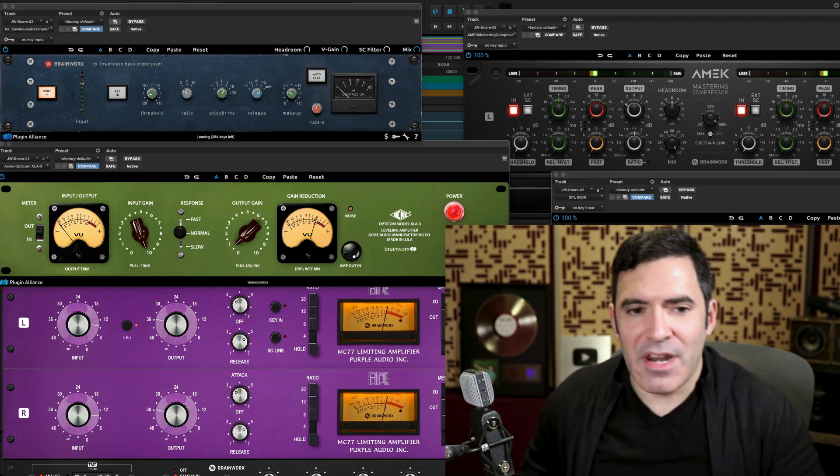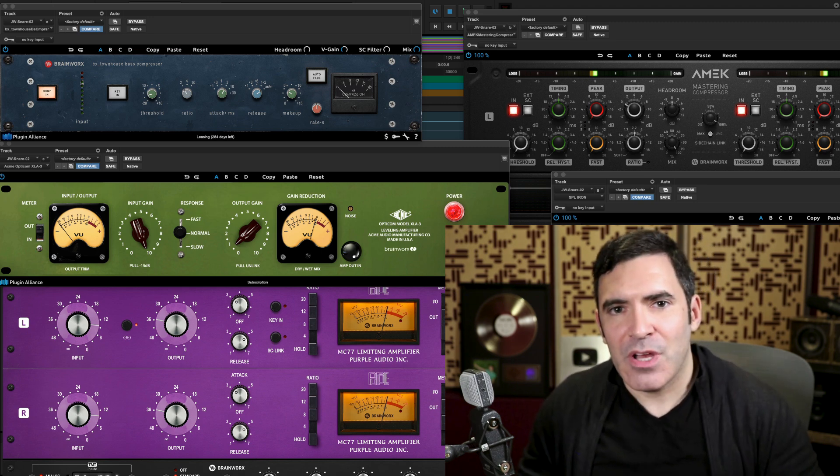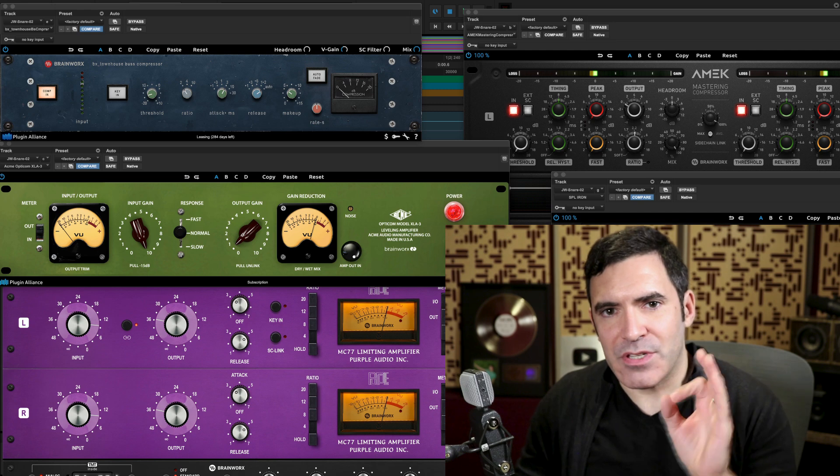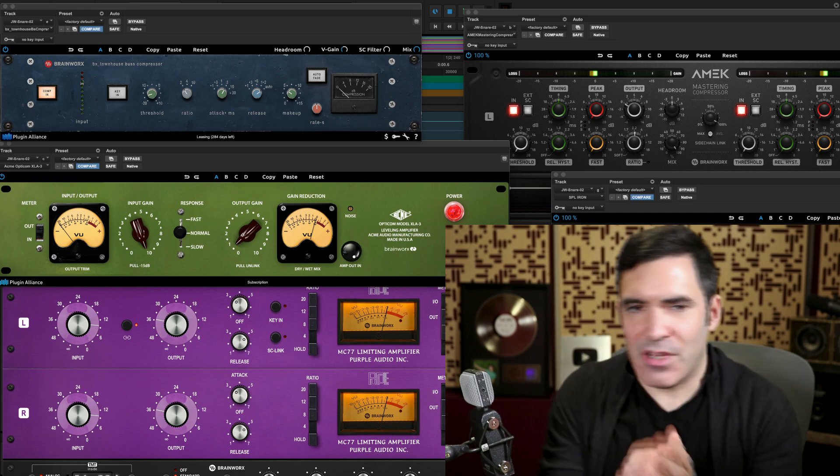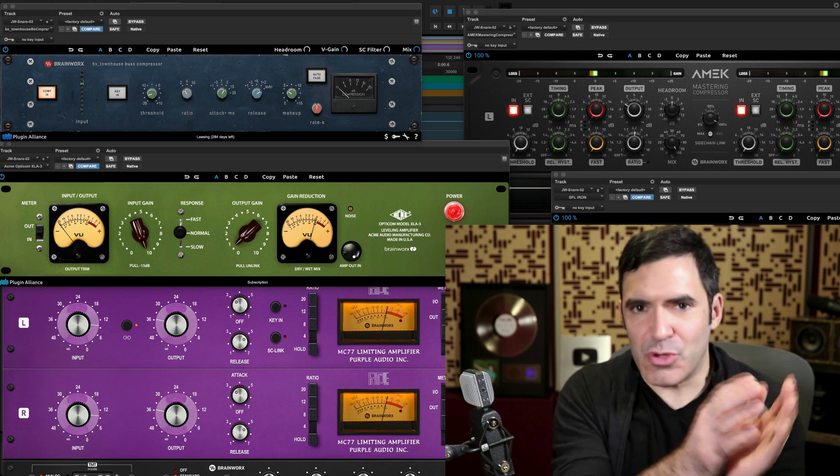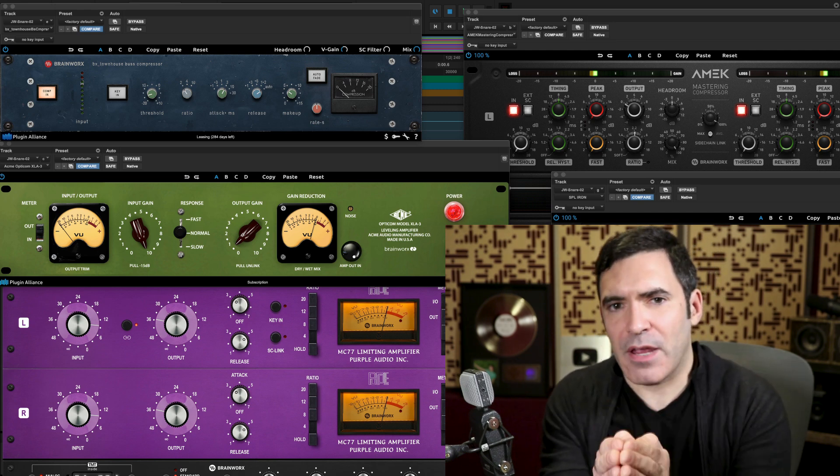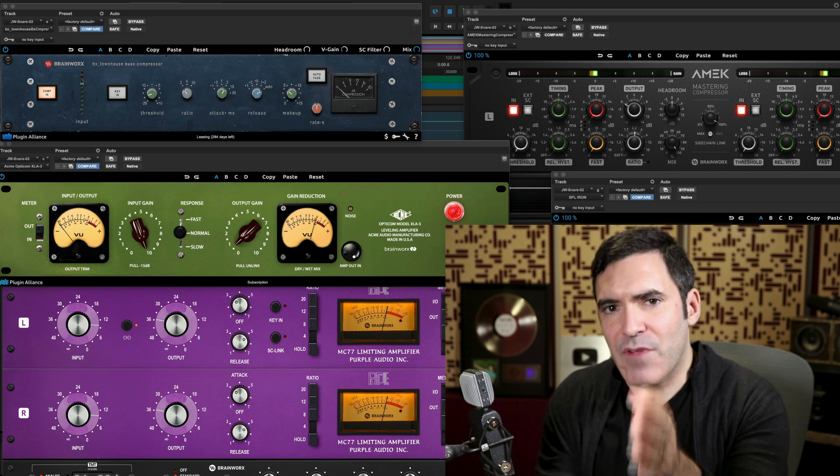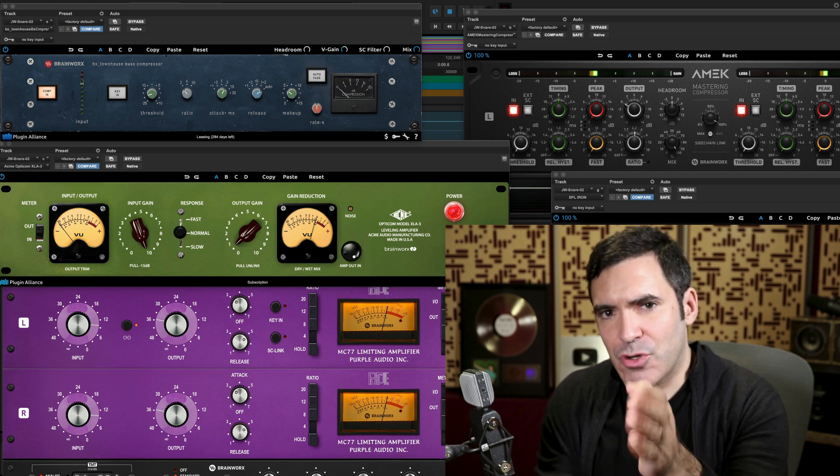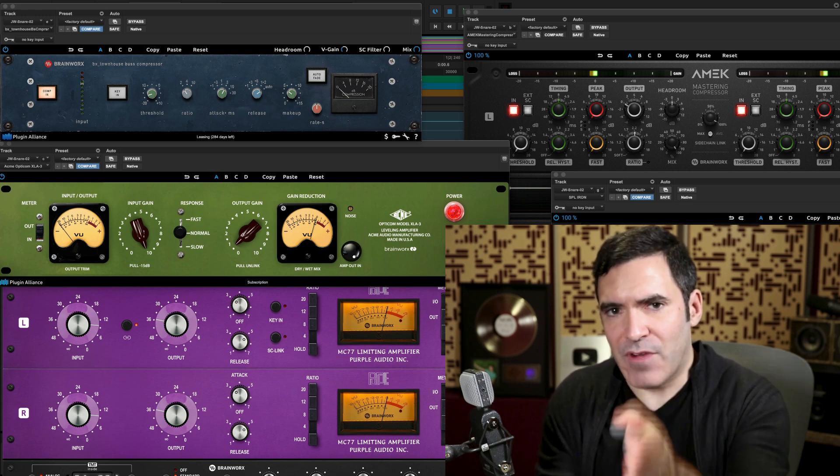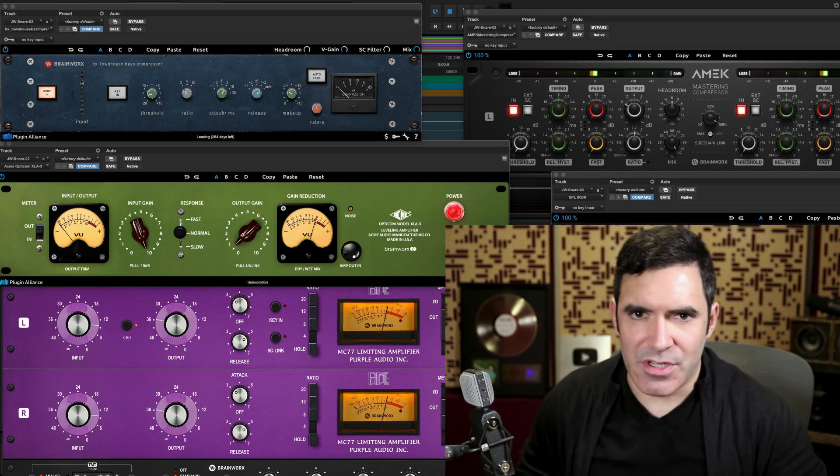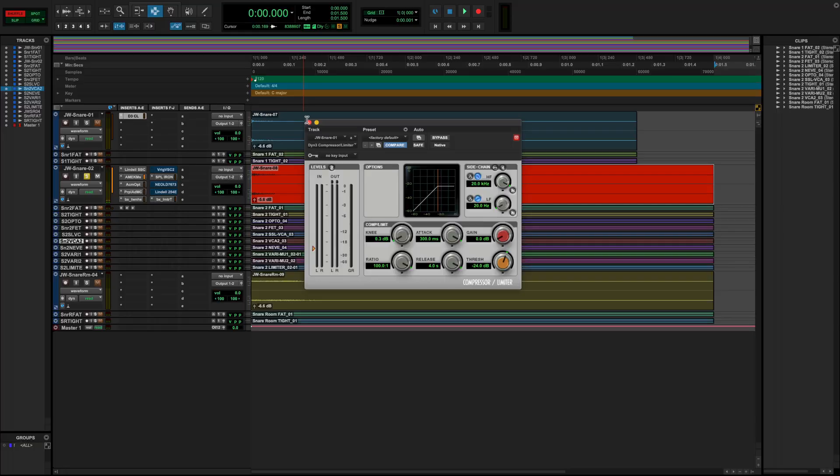But right now for the overview, let's start with the type of vintage analog or boutique compressor that is most like the fully variable digital compressors that you'll find built into most DAWs. And that would be one of the last types of analog compressors to be invented, the VCA compressor.